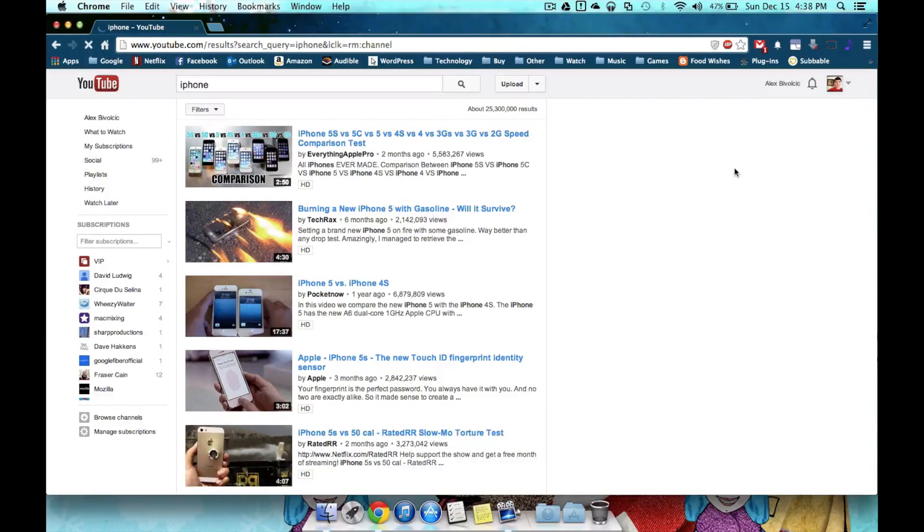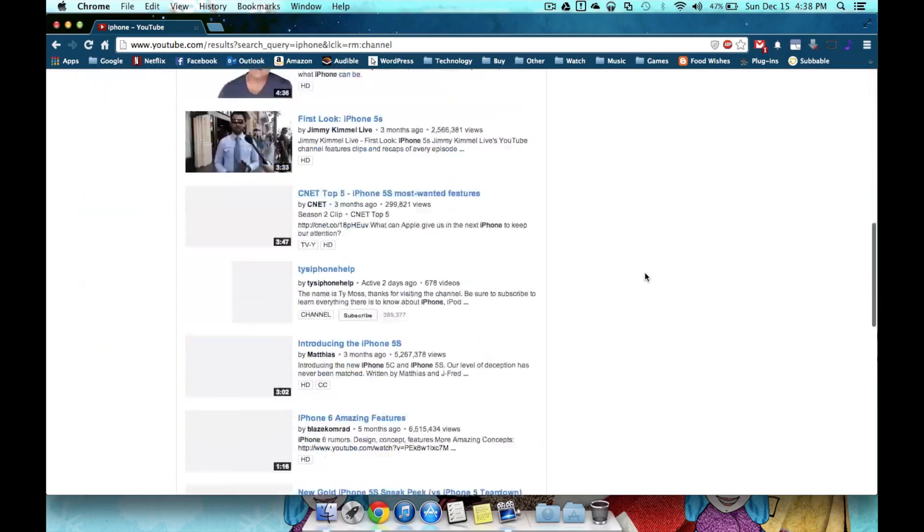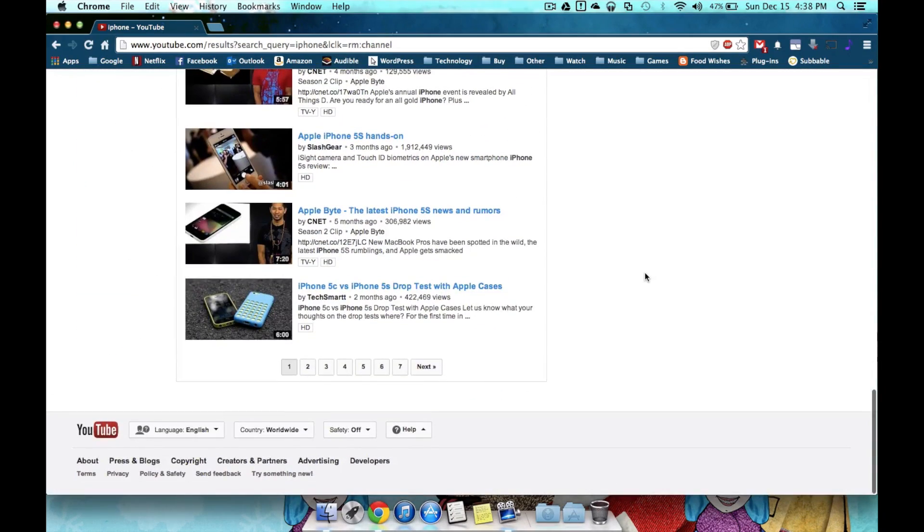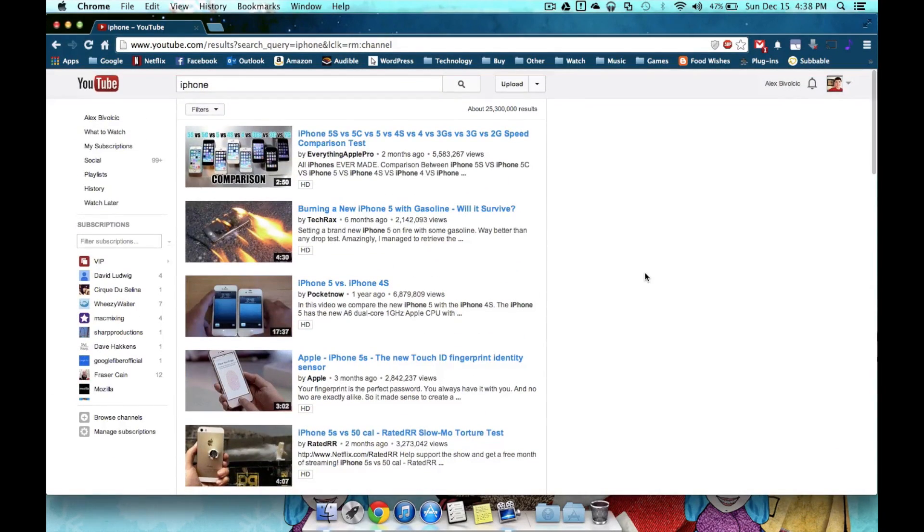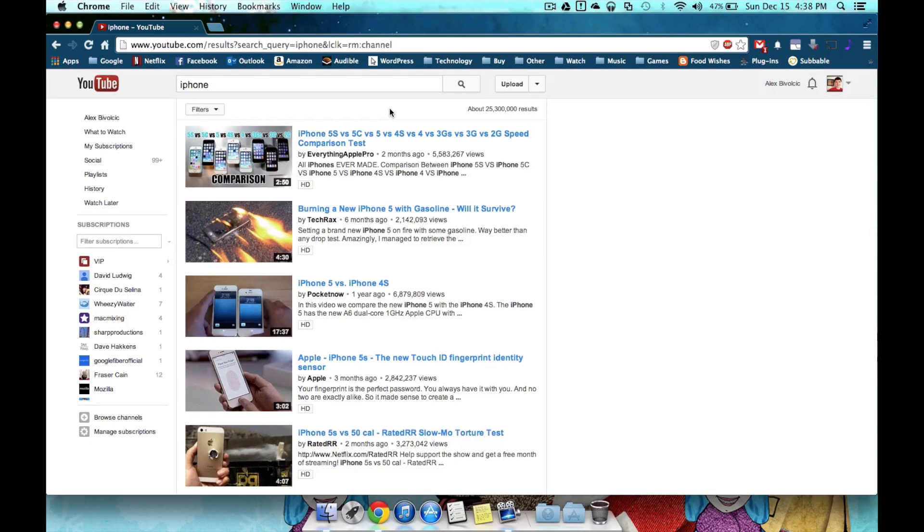The first thing most people do once they go to YouTube is search for a video, like I have now. But the thing is, if they don't find what they're looking for on the first page, chances are they give up and assume the video is nowhere. But with over 25 million results on just this search alone, chances are what you're looking for is somewhere in there, and today I'm going to help you find it.